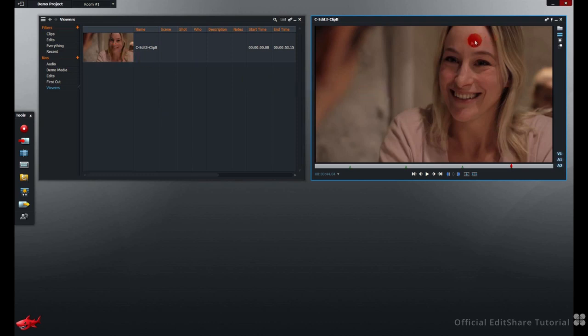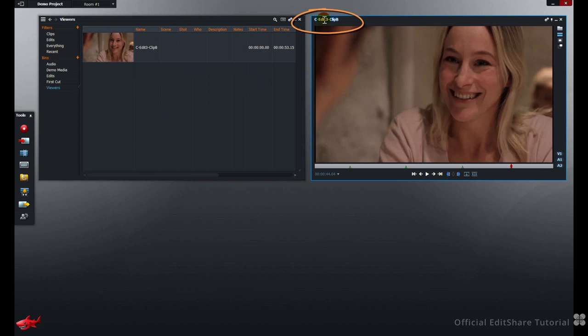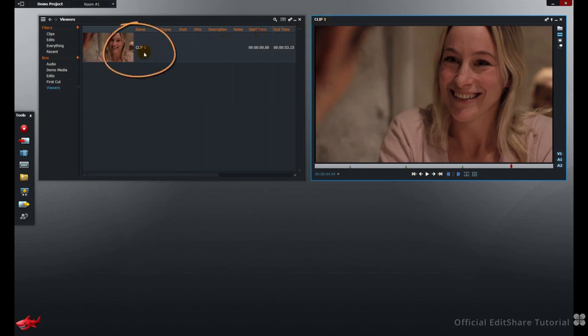First of all, let's have a closer look at what we can find around the Viewer Frame. On the top left of a Source or an Edit Viewer, you'll find the asset name. You can rename from here. When I press Enter, you can see that's been reflected in the bin already.